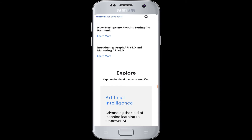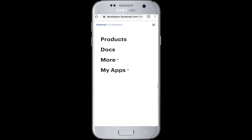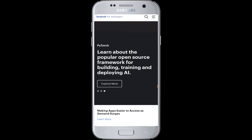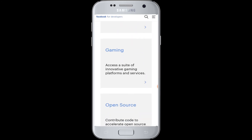Therefore, you are now logged in to your Facebook Developer and you can start using and exploring the Facebook Developer with your products, documents, and the apps you want to use that are available here.